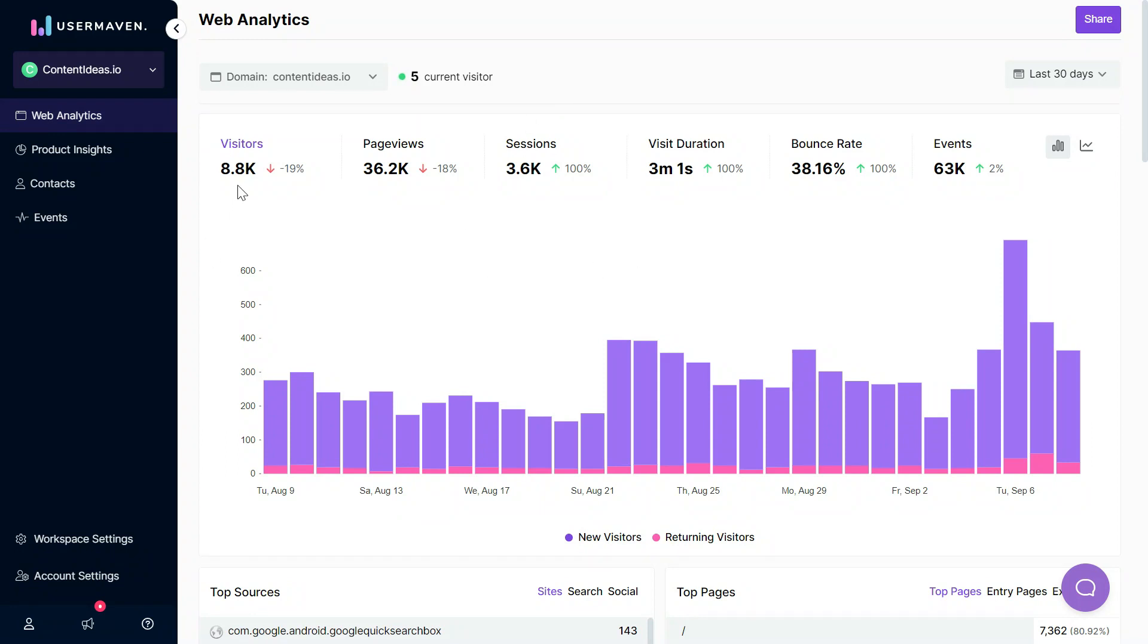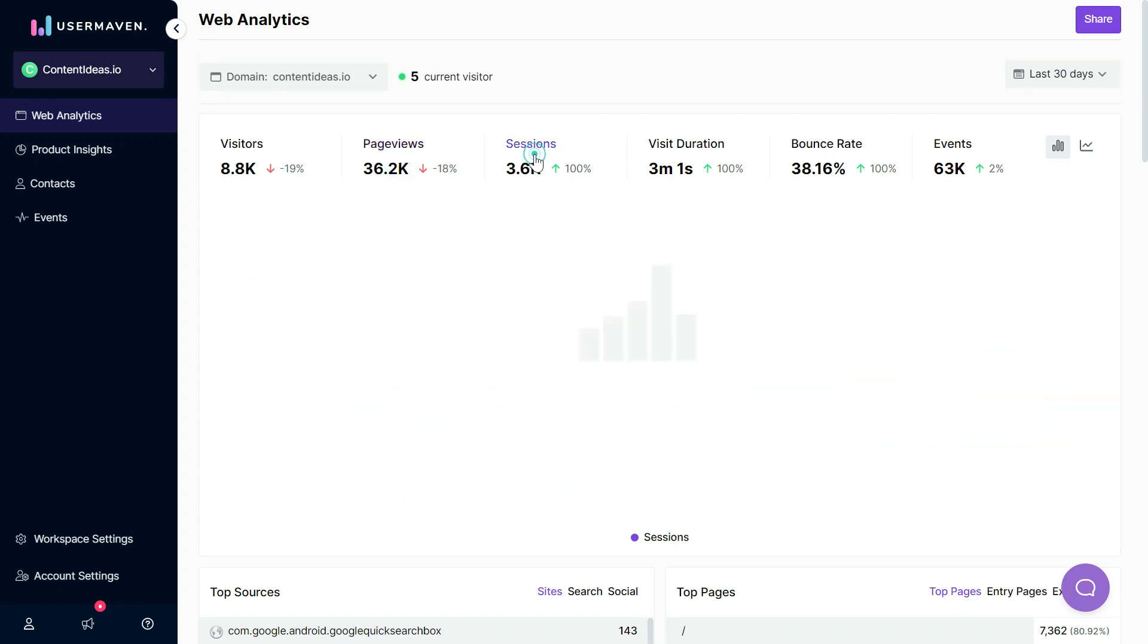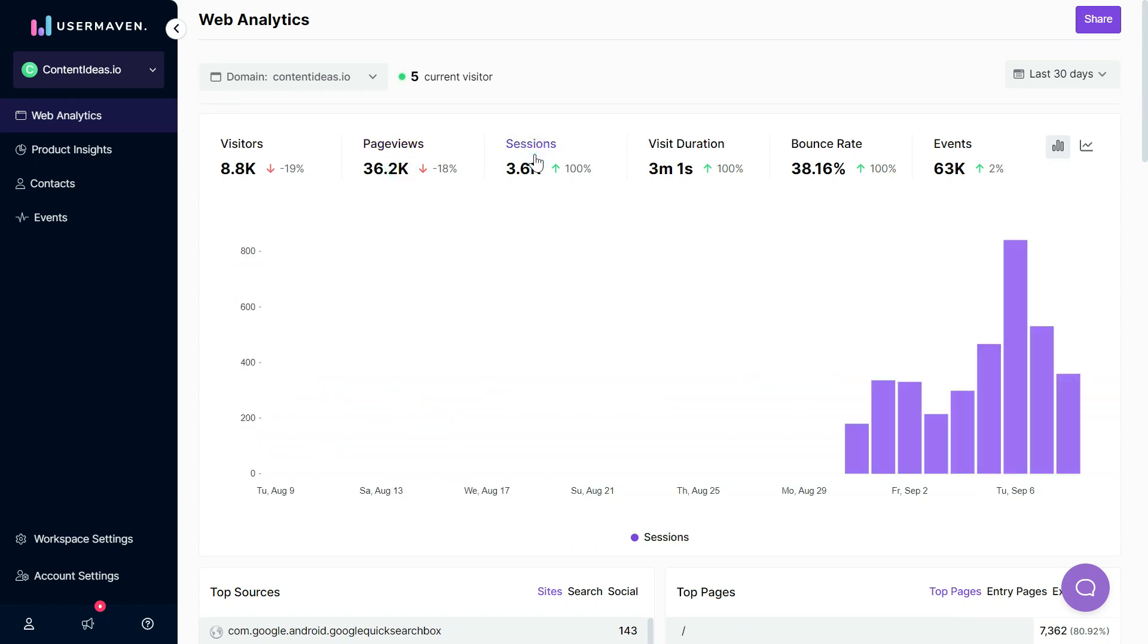First of all you can see visitors, like how many new visitors and how many returning visitors we're receiving on a daily basis, how many page views we're getting on a daily basis, and how many sessions are being initiated.